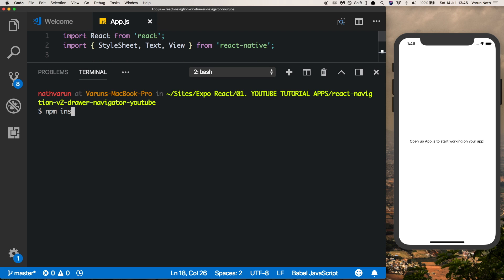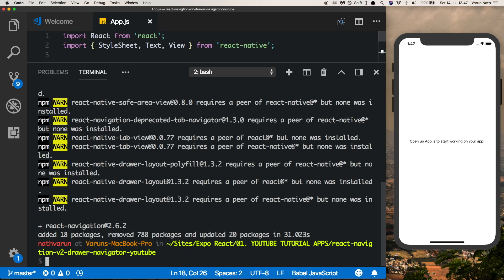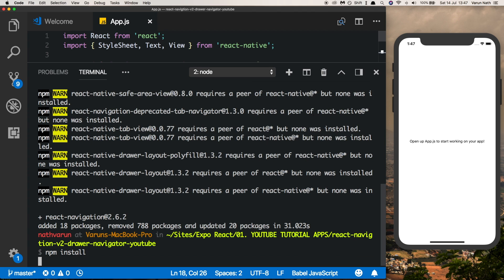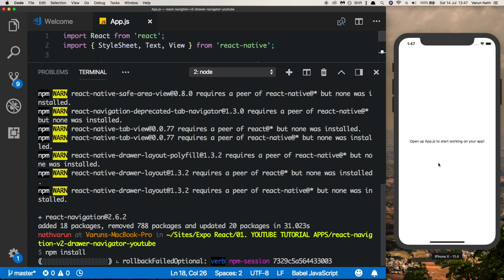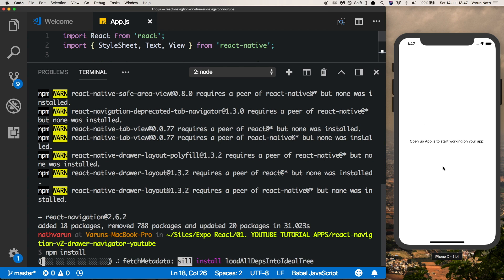Type npm install react-navigation and we'll go for a particular version: 2.6.2. This will make sure that this does not break in the future. Once that's done, just run npm install again. If you get a red screen, just restart your Expo project and you should be good to go.